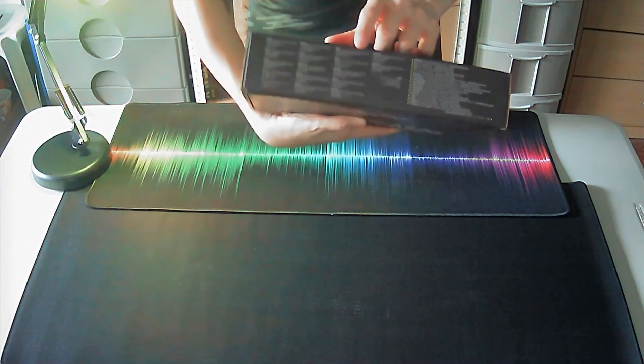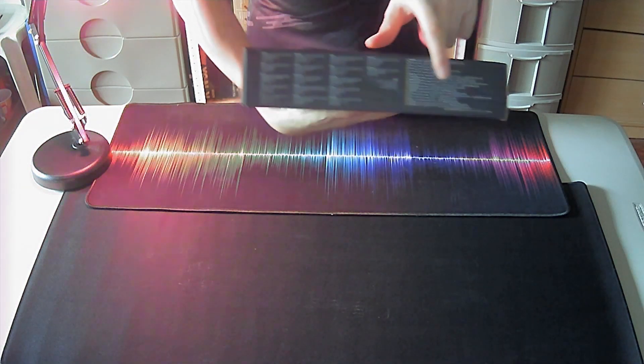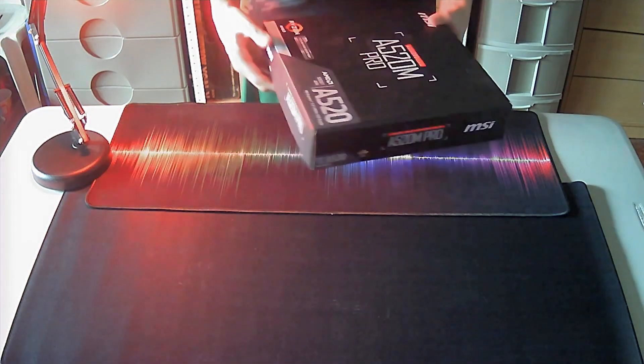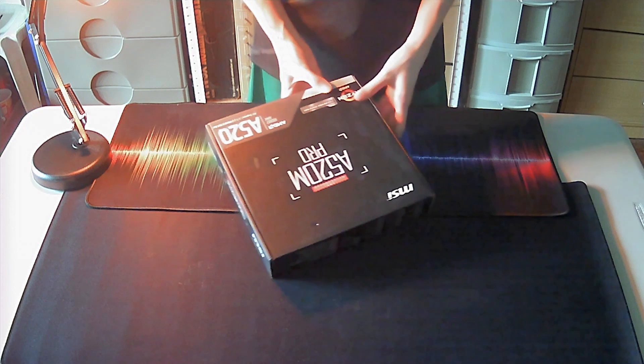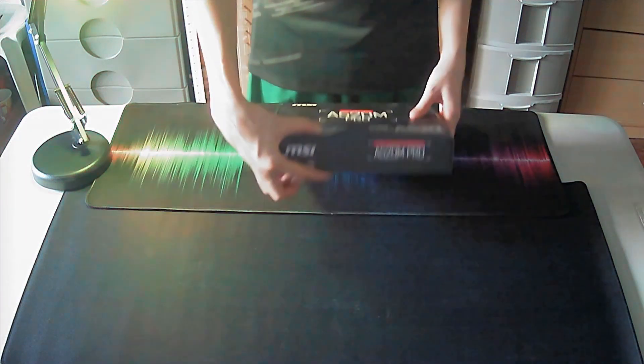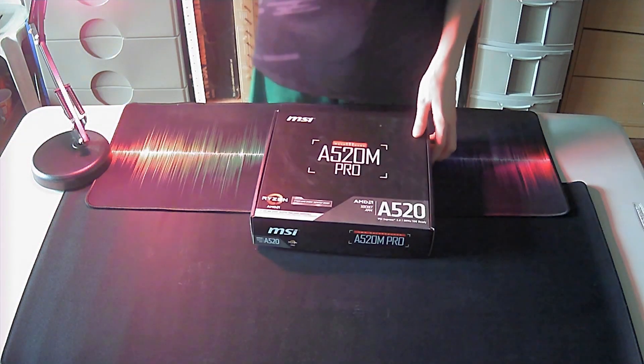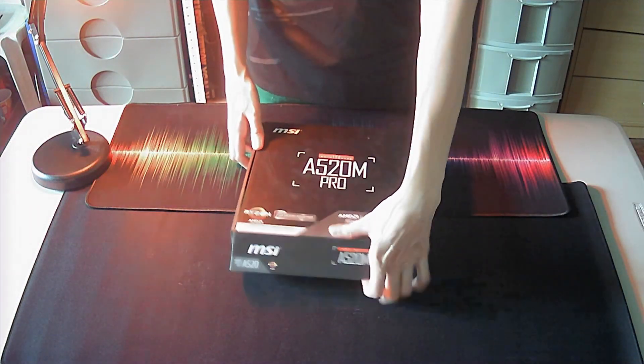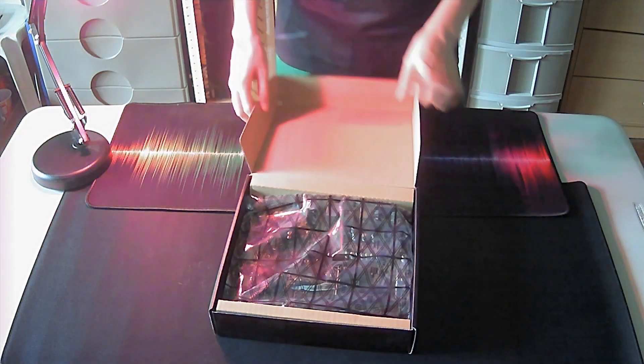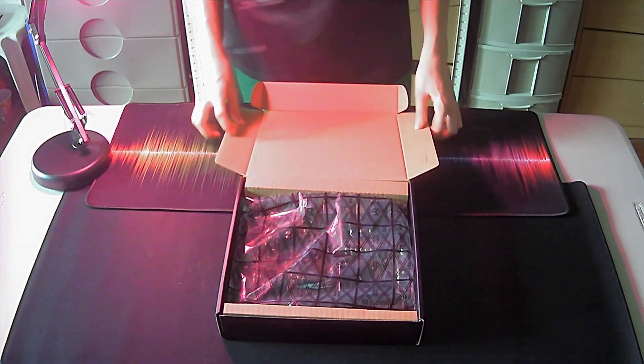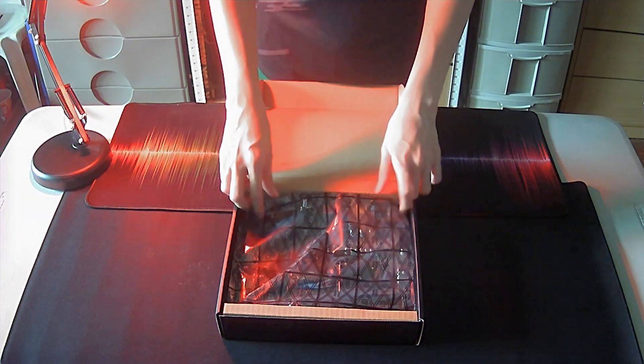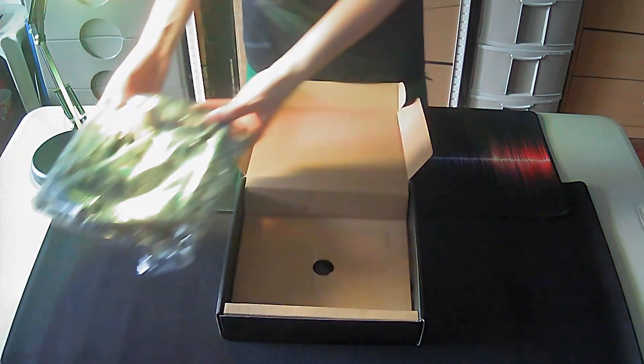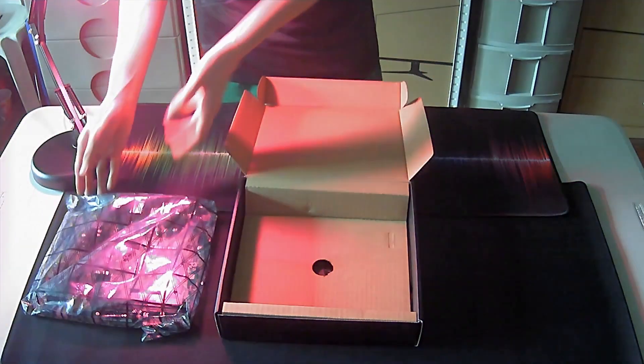And some further specs on this side. Let's now proceed with opening the box. We have the motherboard here covered in your usual anti-static plastic bag. Let's put this aside first.